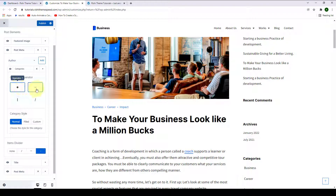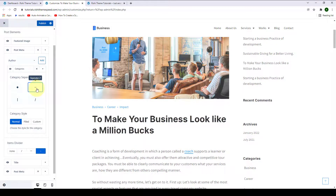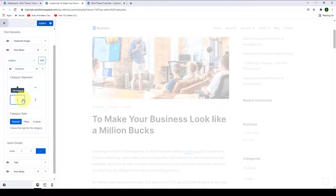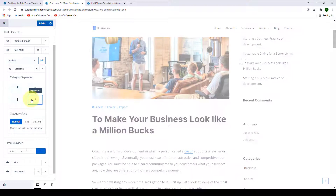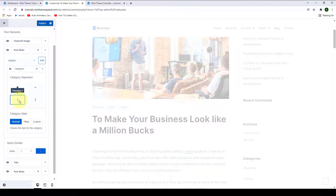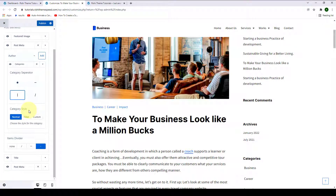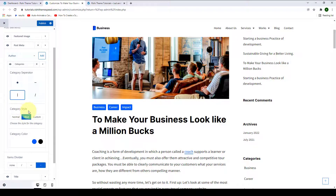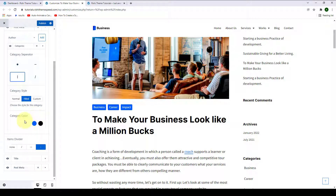You can go for separator number one, two, three, or four. Let's go with separator number three. Apart from normal and filled, you can also select custom category style. If you select filled as your category style, you can also select the category color.